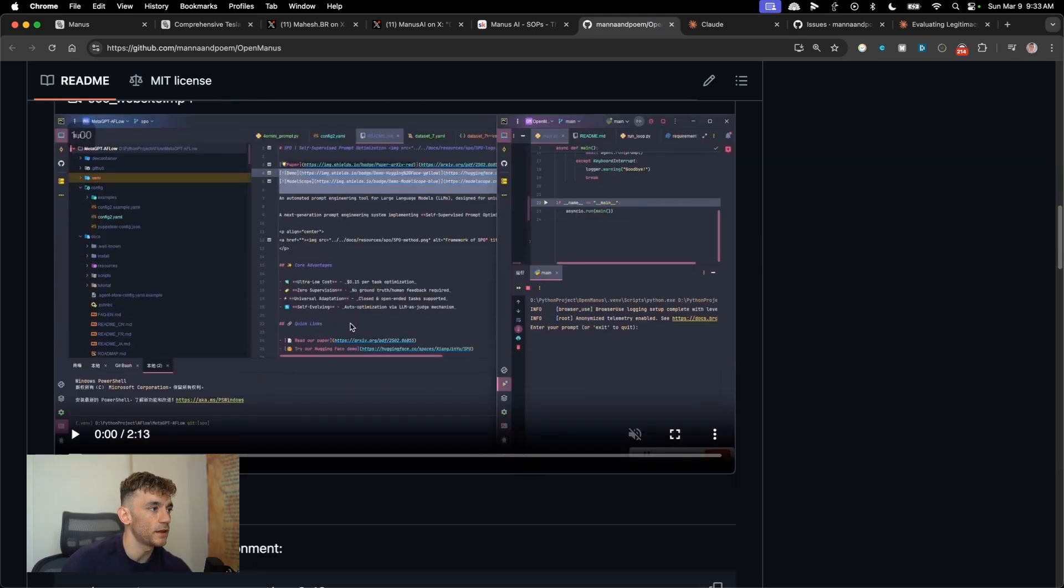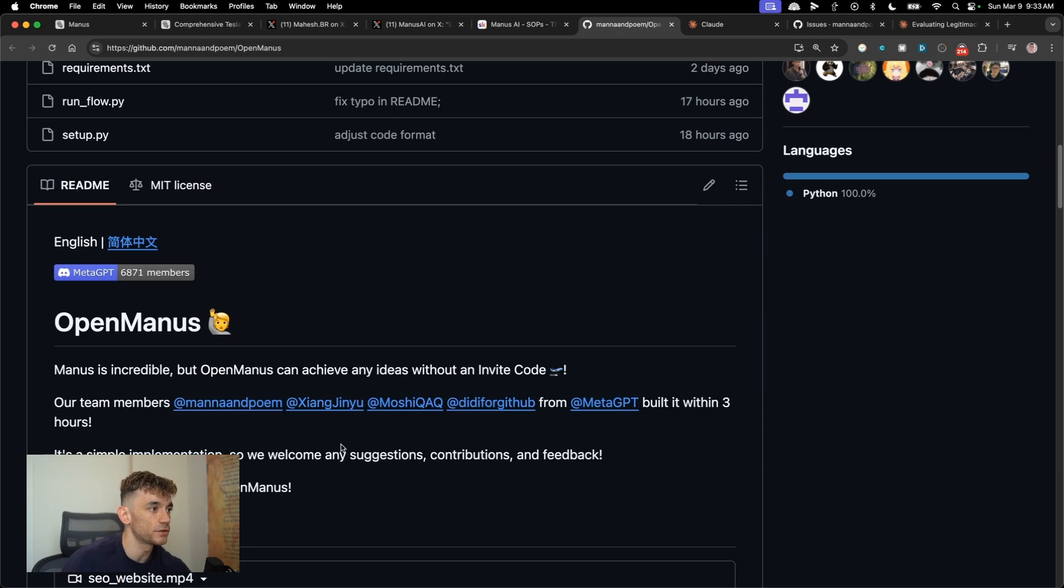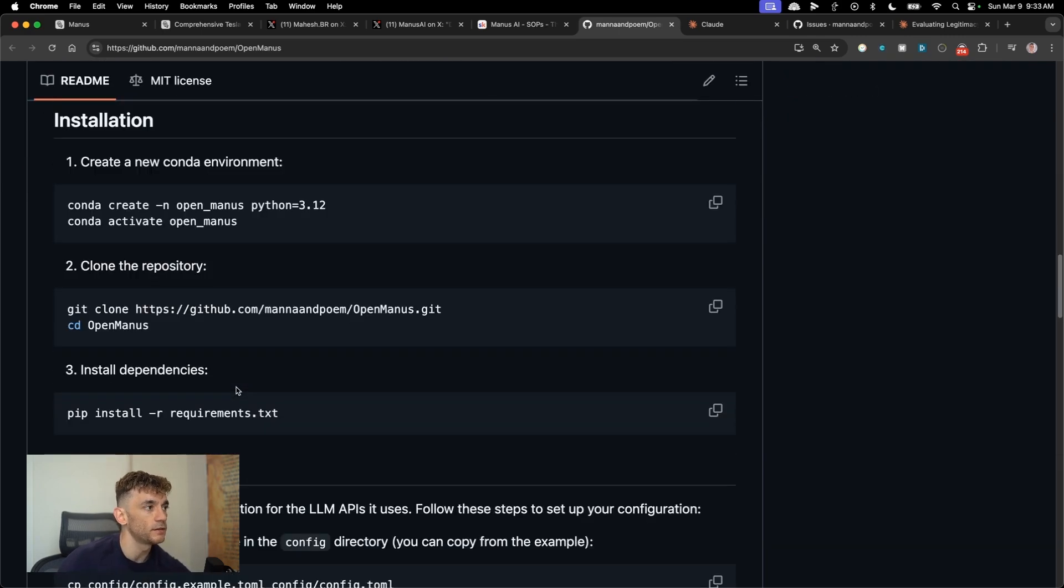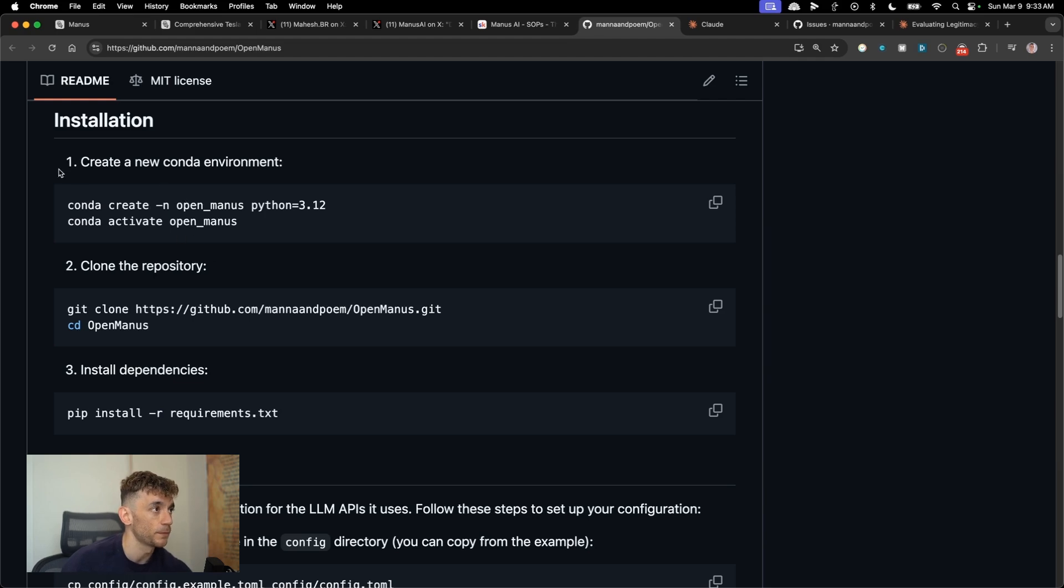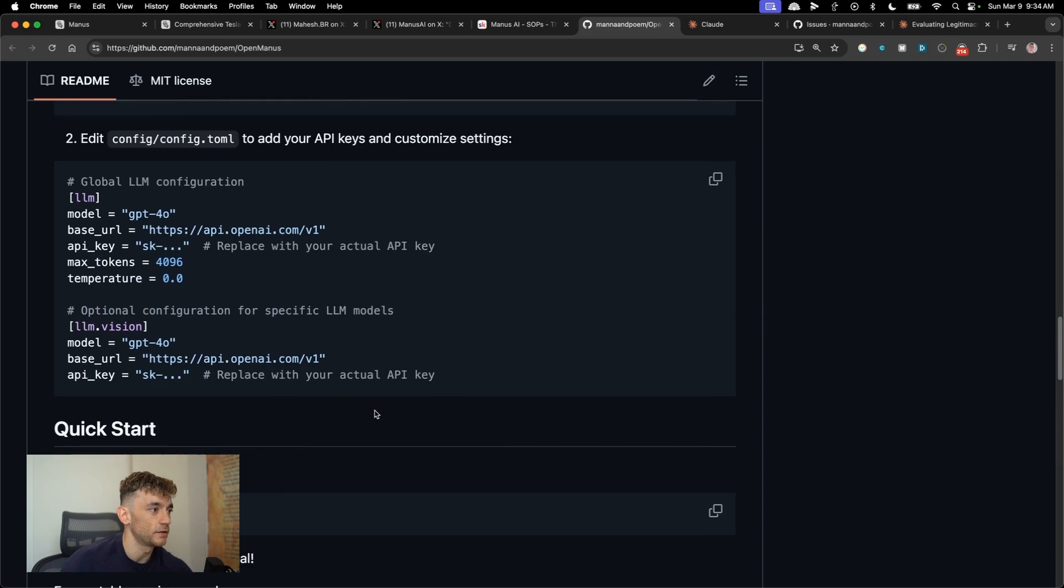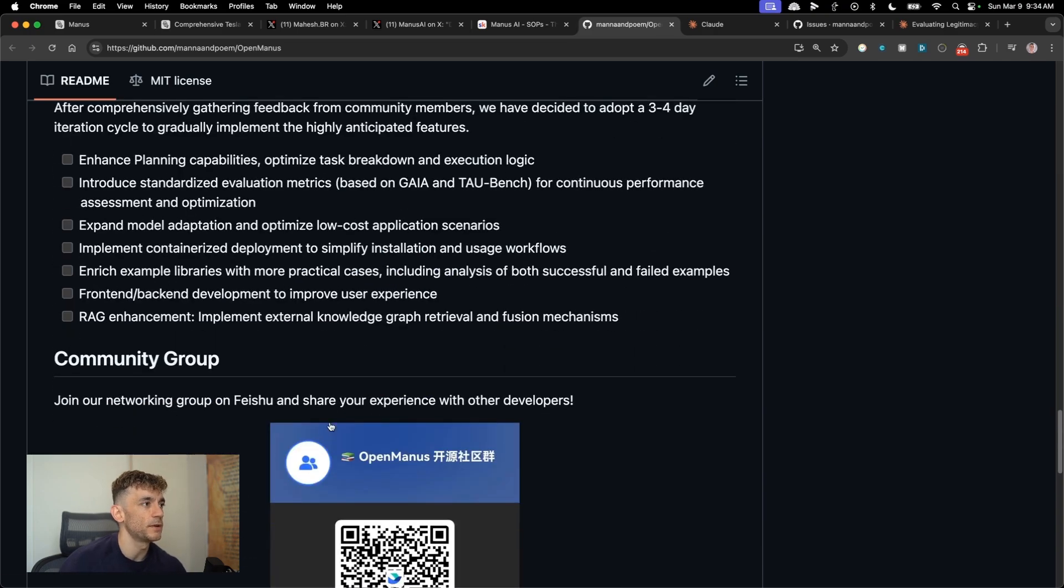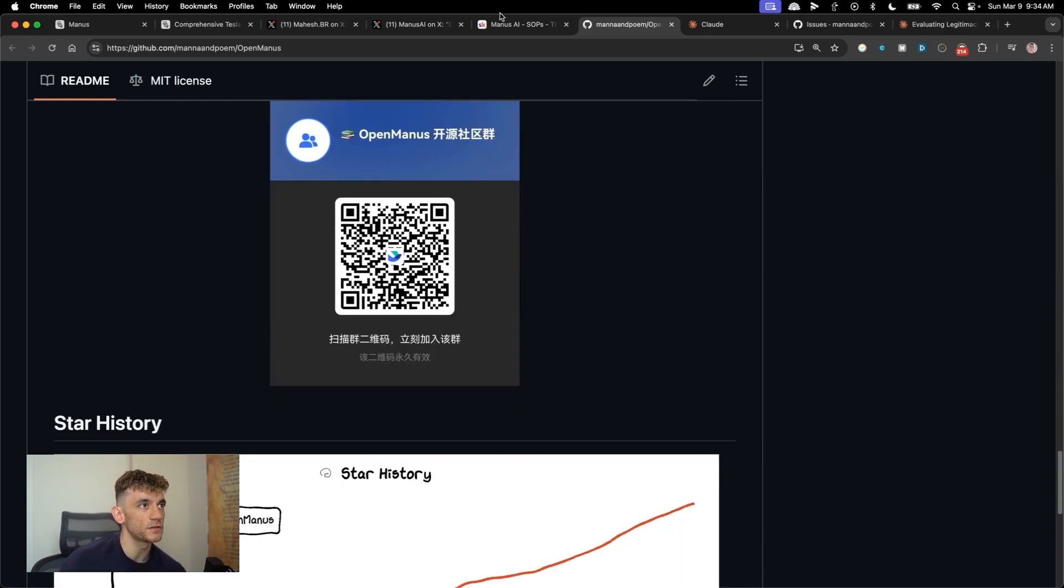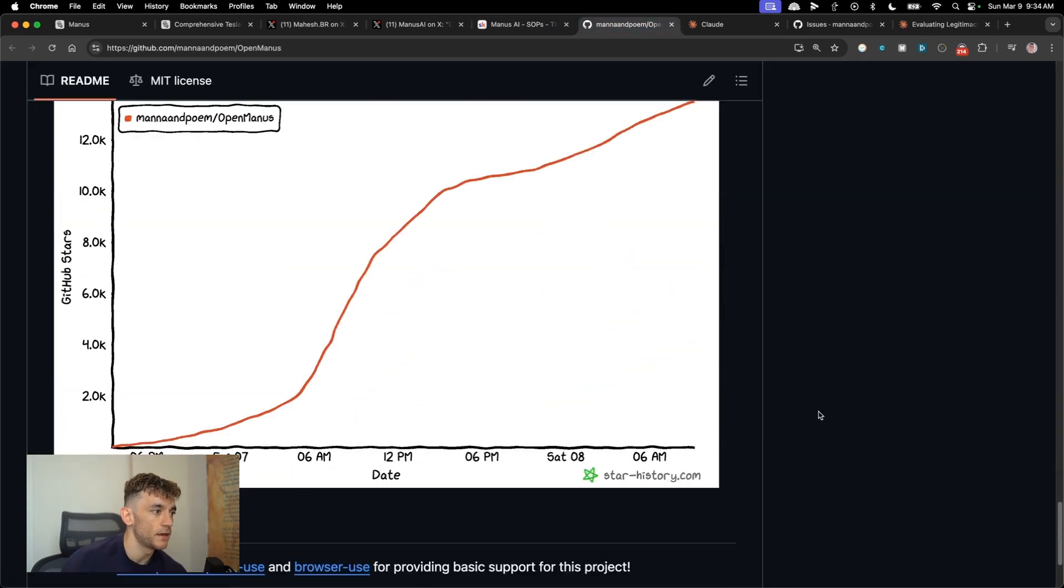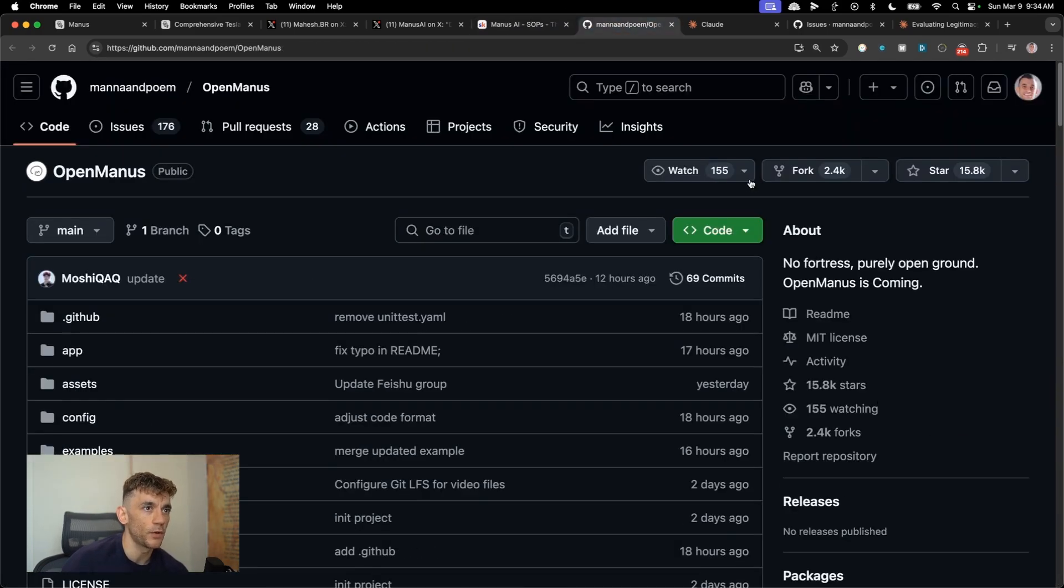Basically you can do research just like Manus, but it's hosted locally and it can still connect to the internet and do Google searches and you can open up the browser. So what you do is you create a new Conda environment, clone the repository, install the dependencies. Probably took me about 30 minutes to figure out how to set up, but you can just follow the instructions here. It'll save you a lot of time.